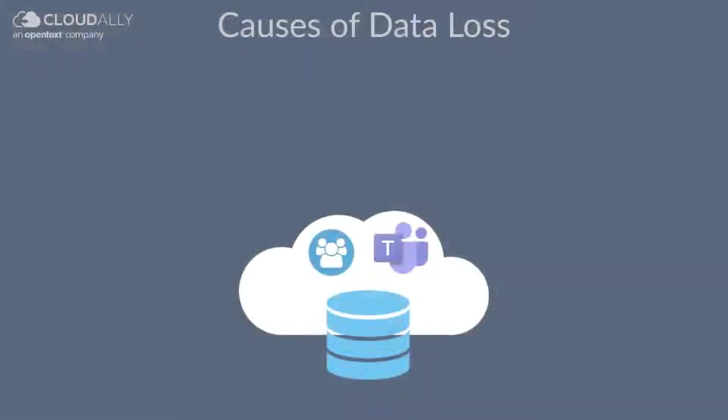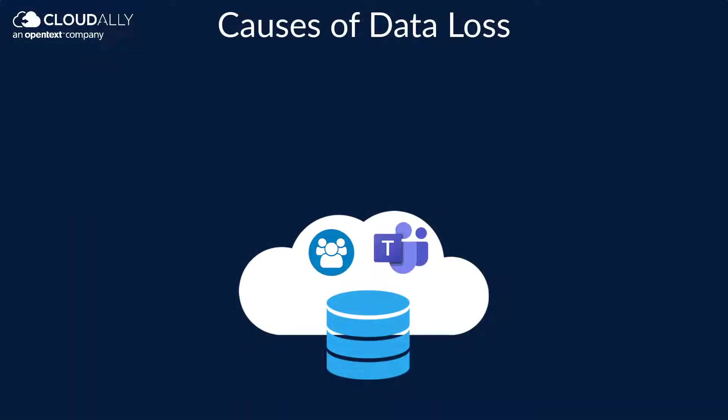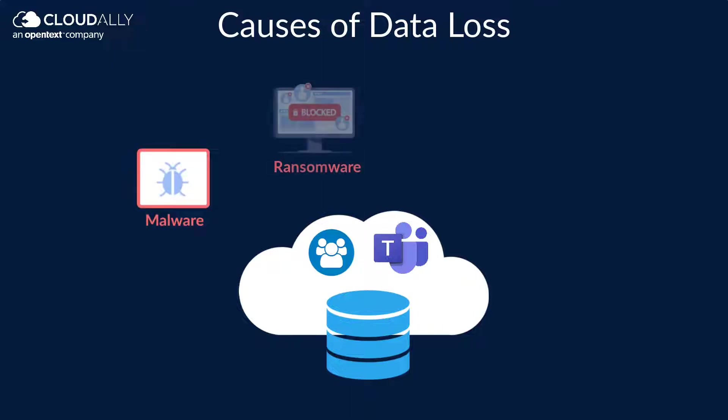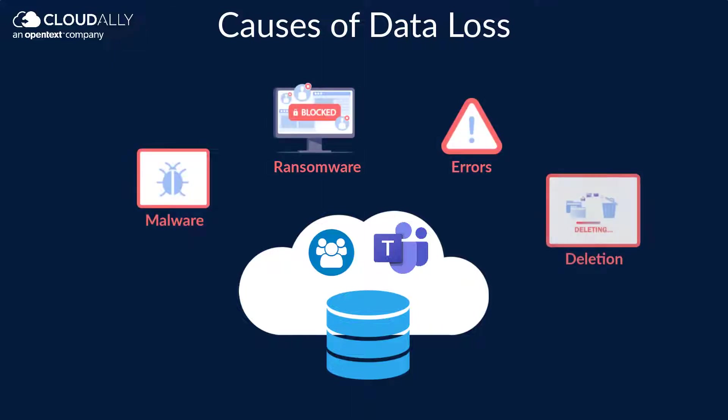Your business-critical exchange data is vulnerable to data loss due to malware, ransomware, human and system errors, and malicious deletion.